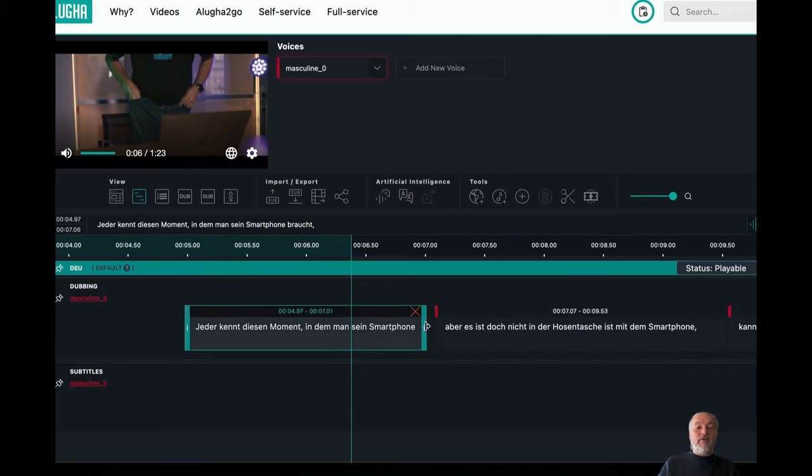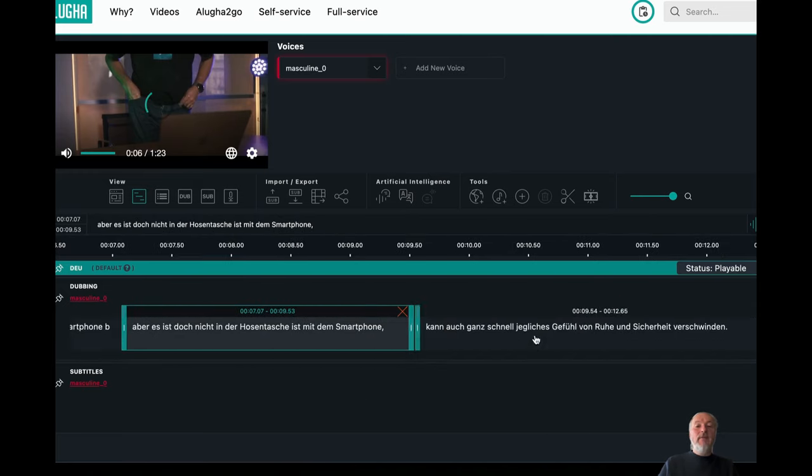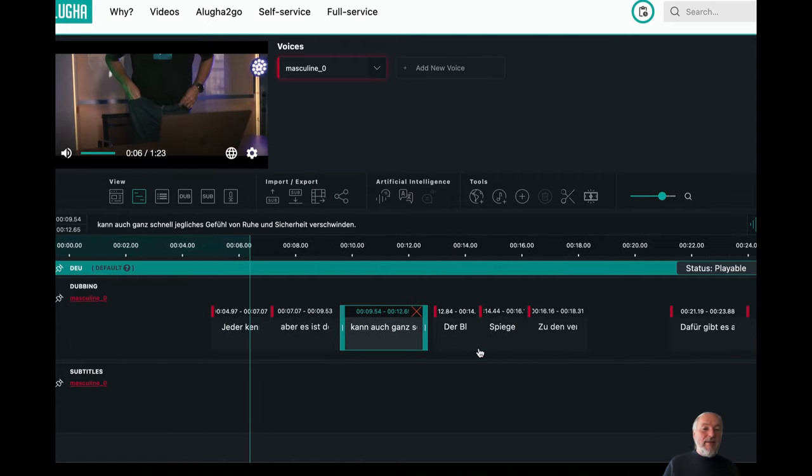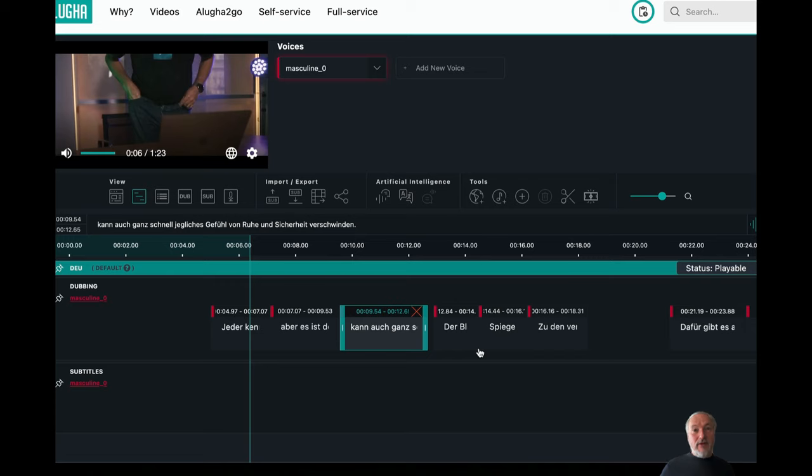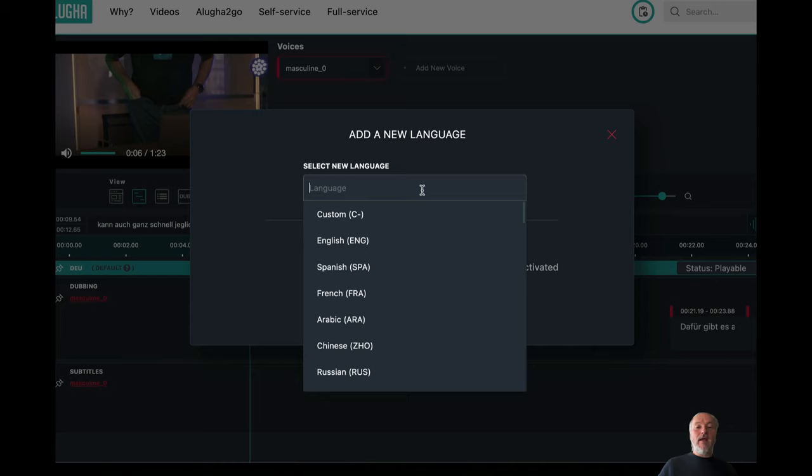I can change the duration of a segment, whatever, and then once I'm done with the whole segmentation, I can say, okay, the segments are good now, what I'm going to do is I'm going to add a new language. I click to my tools, I add a new language,